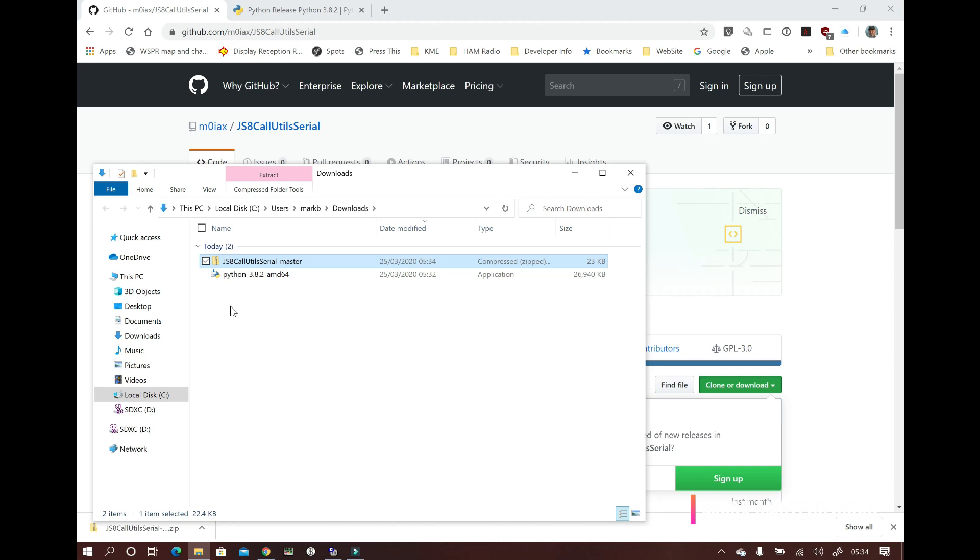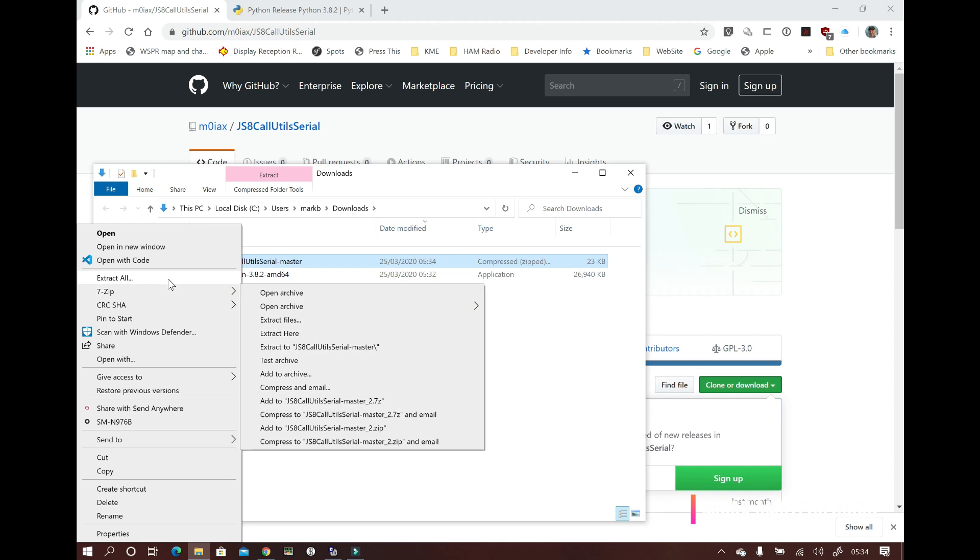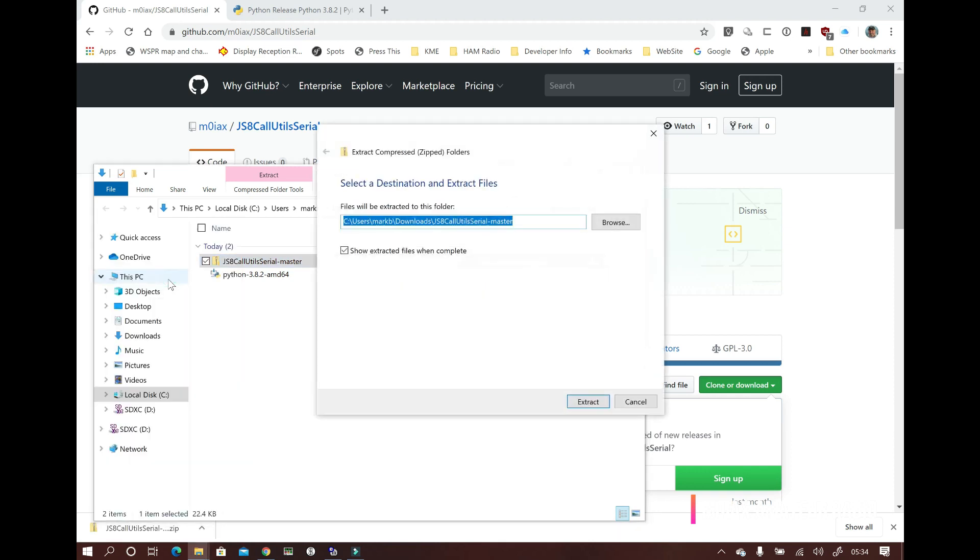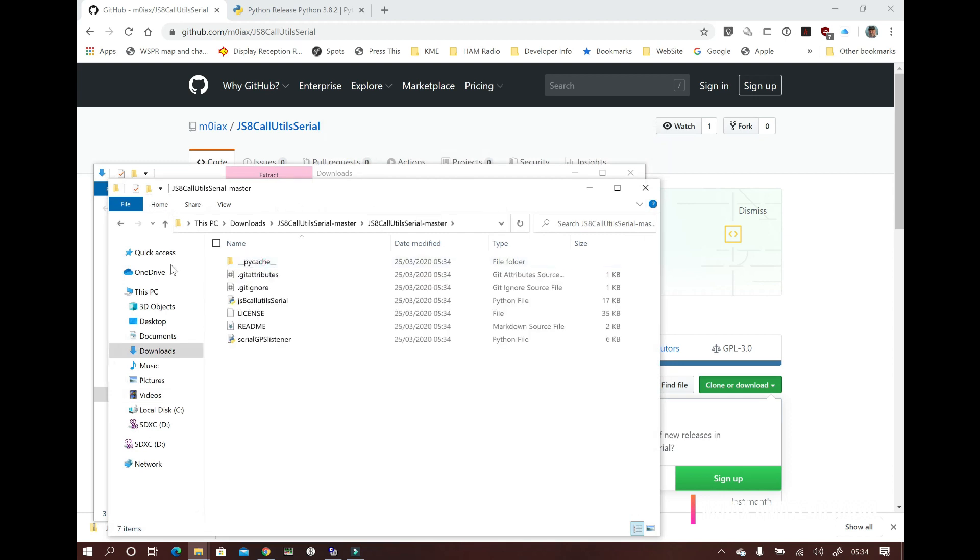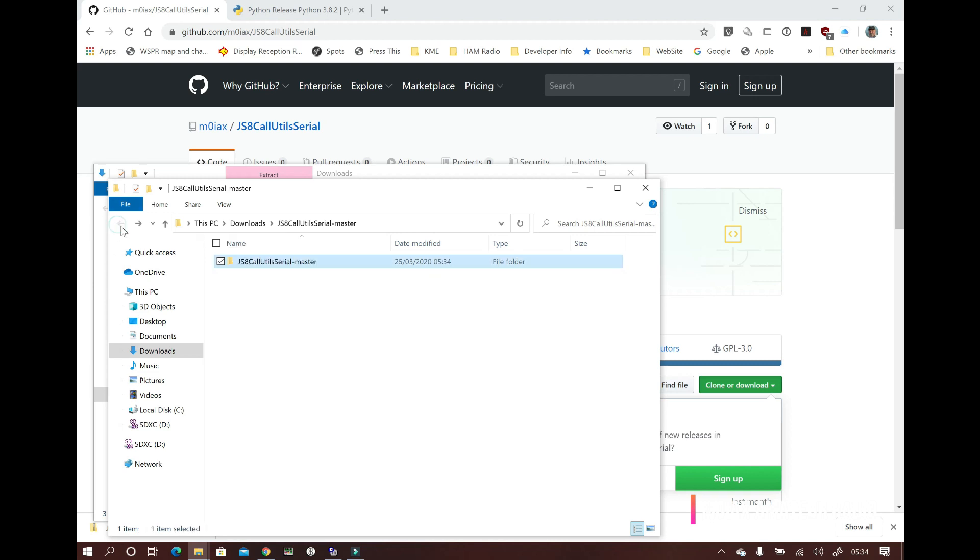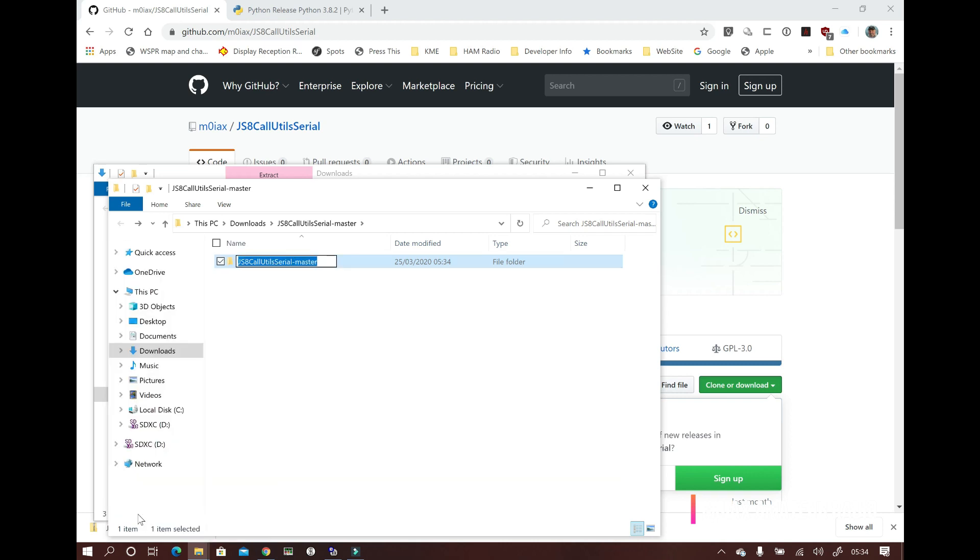Once we've downloaded the zip file, go to the download location, right click on the file and select extract to extract the zip archive. Then we need to copy the archive to a suitable place on our hard drive. I've created a directory called radio in my home directory and we'll copy it into there.